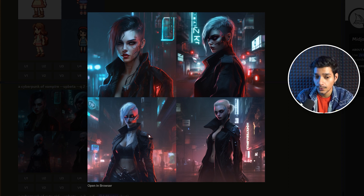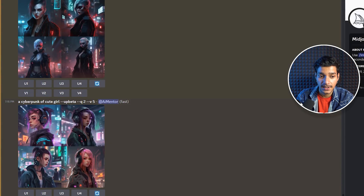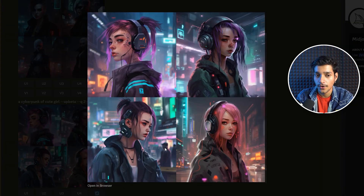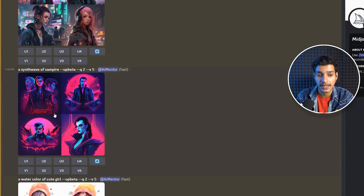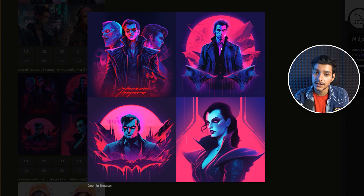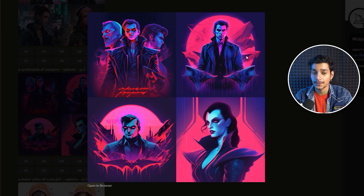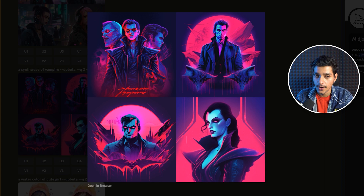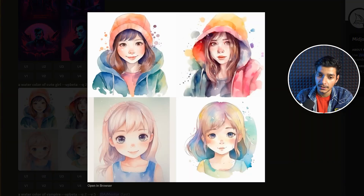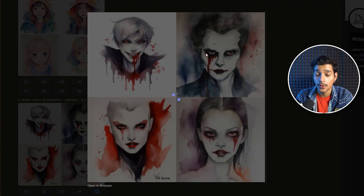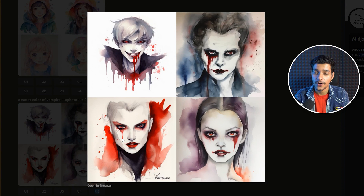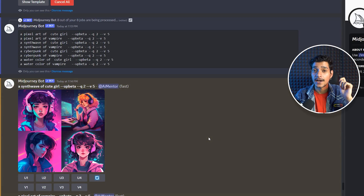For cyberpunk vampire, image one and three are really awesome, while image four is not that good and image two is okay. Then we have a cyberpunk of a cute girl with some amazing results. Scrolling down, the synthwave of a vampire produced amazing synthwave designs — synthwave is a style you should really use in your prompts. Images two and four are particularly great. Finally, we have the watercolor of a cute girl and the watercolor of a vampire, showing four different vampires rendered with beautiful watercolor artwork.